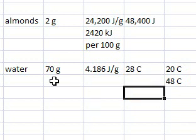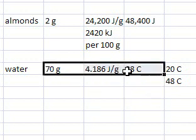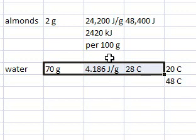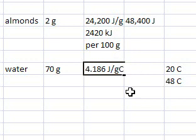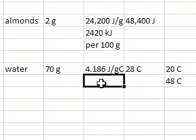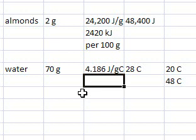Multiplying these three numbers - I do that on the side - 70 grams times 4.186 joules per gram Celsius. I forgot to include the unit - it's 4.186 joules per gram Celsius, that's the specific heat capacity. But the number stays the same. Times 28 degrees Celsius.